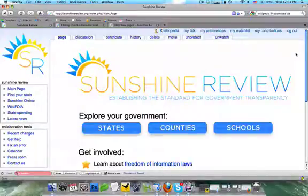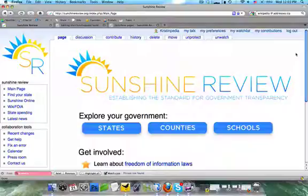Hi, this is Kristen Pedia with Sunshine Review's free tutorial series. In this tutorial, we're going to discuss how to title a page and how to create a new page.